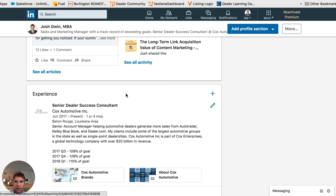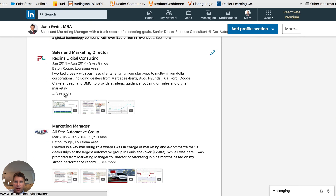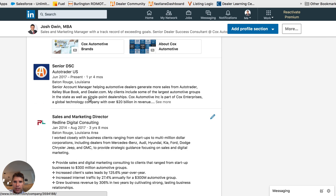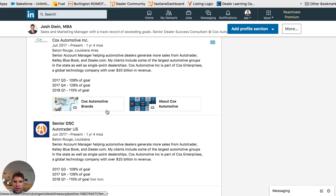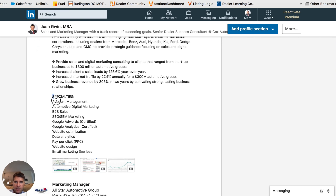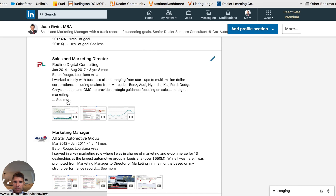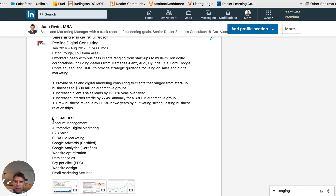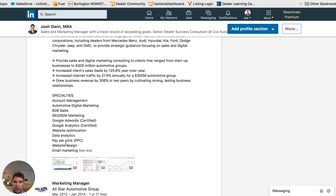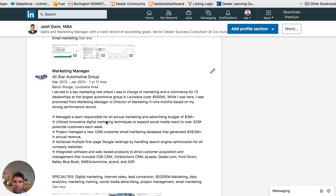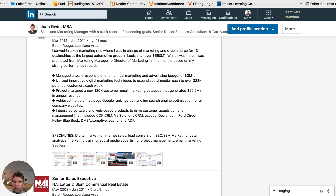Another place I recommend adding keywords is in sections of your previous work experience. I'll have a specialty section at the bottom of each work experience - things I have experience in and want to be found for: account management, automotive digital marketing, B2B sales, SEO, SEM marketing, web design, email marketing. Scrolling further down to the next job, you'll see those specialties again: digital marketing, internet sales, lead conversion, SEO, SEM.